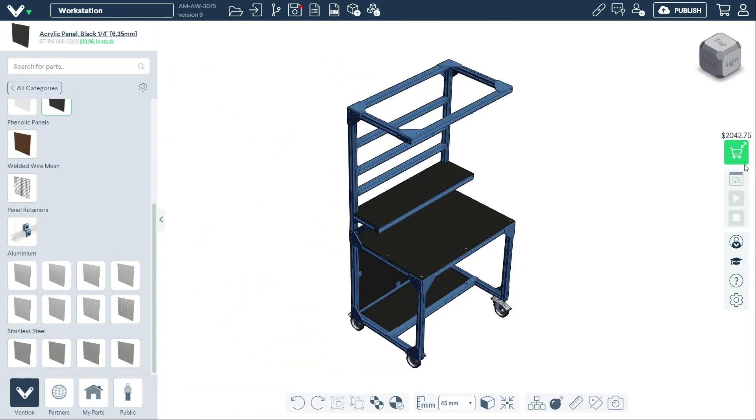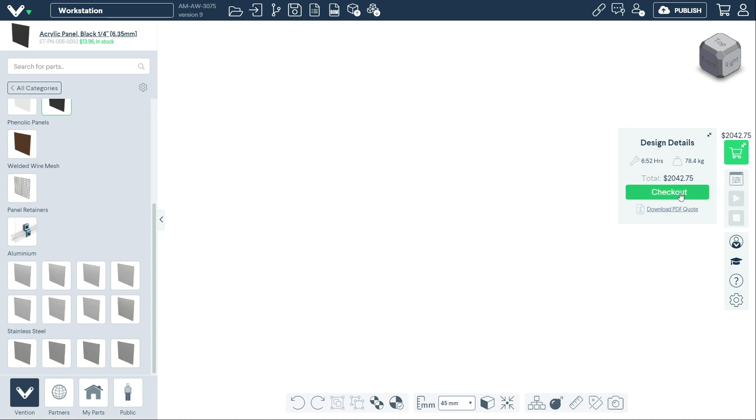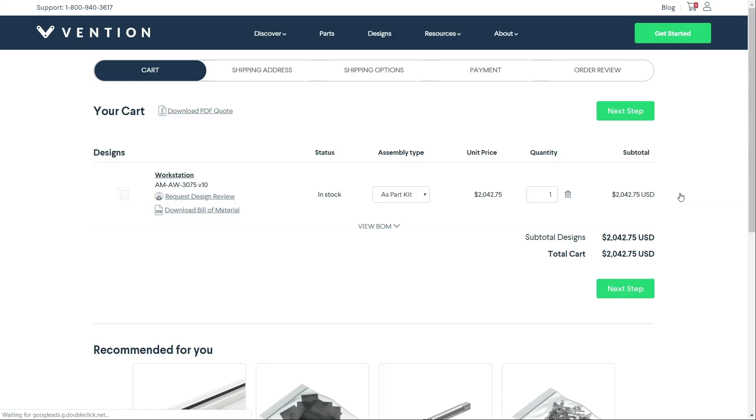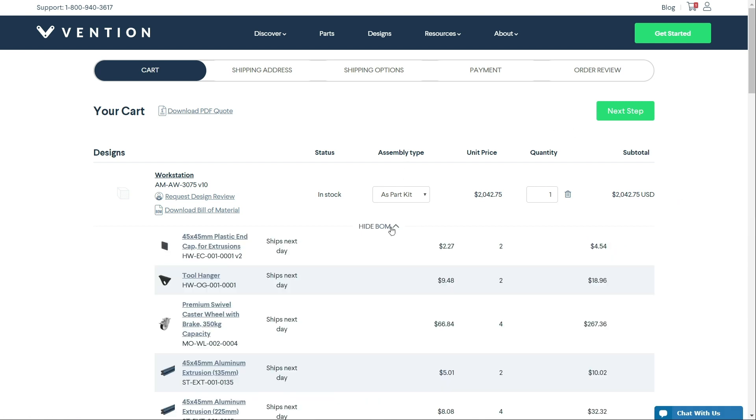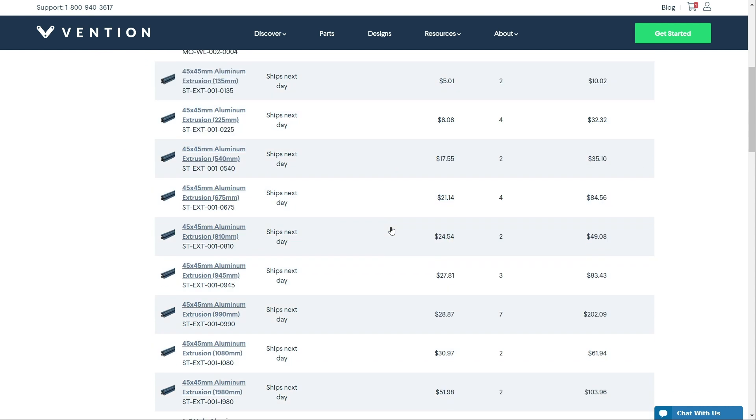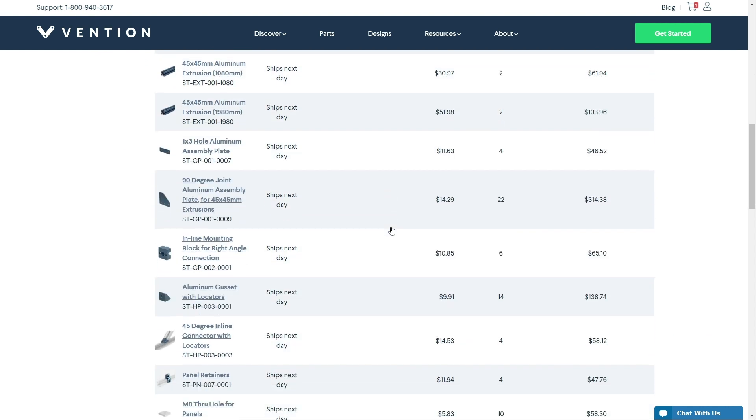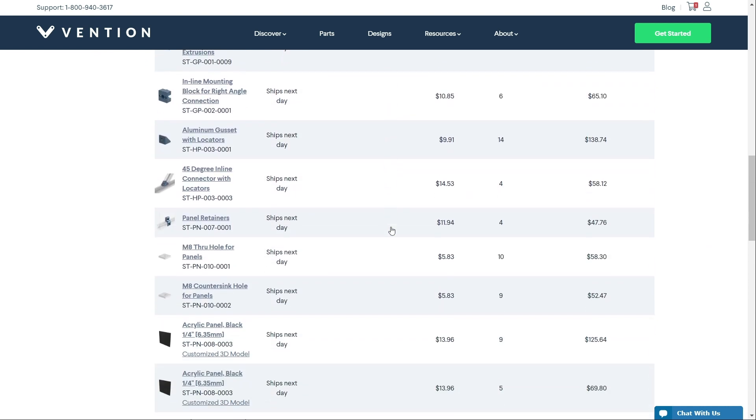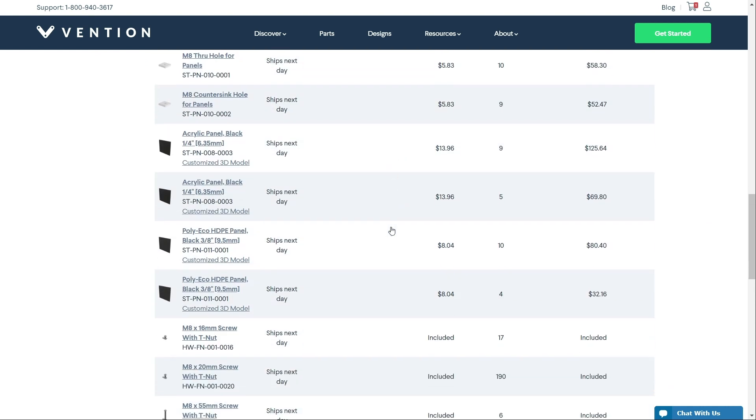All panels are automatically generated and priced in real-time, with the surrounding geometries of the extrusion cutouts taken into account. Upon completing checkout, your plastic panels and sheet metal panels will be cut to size and manufactured within 48 hours, and shipped with your Vention order.